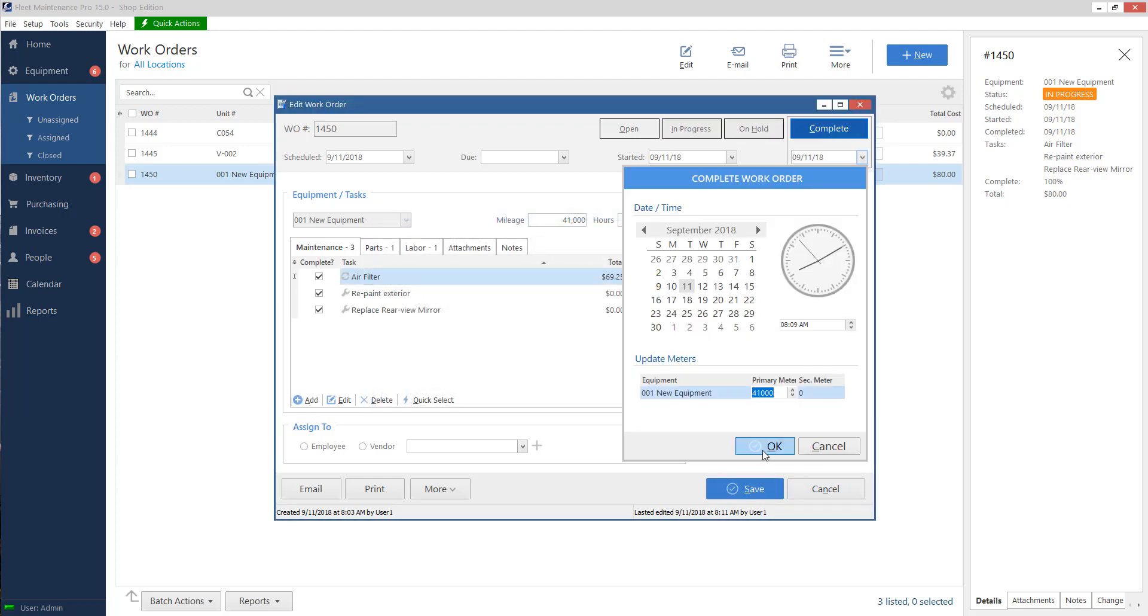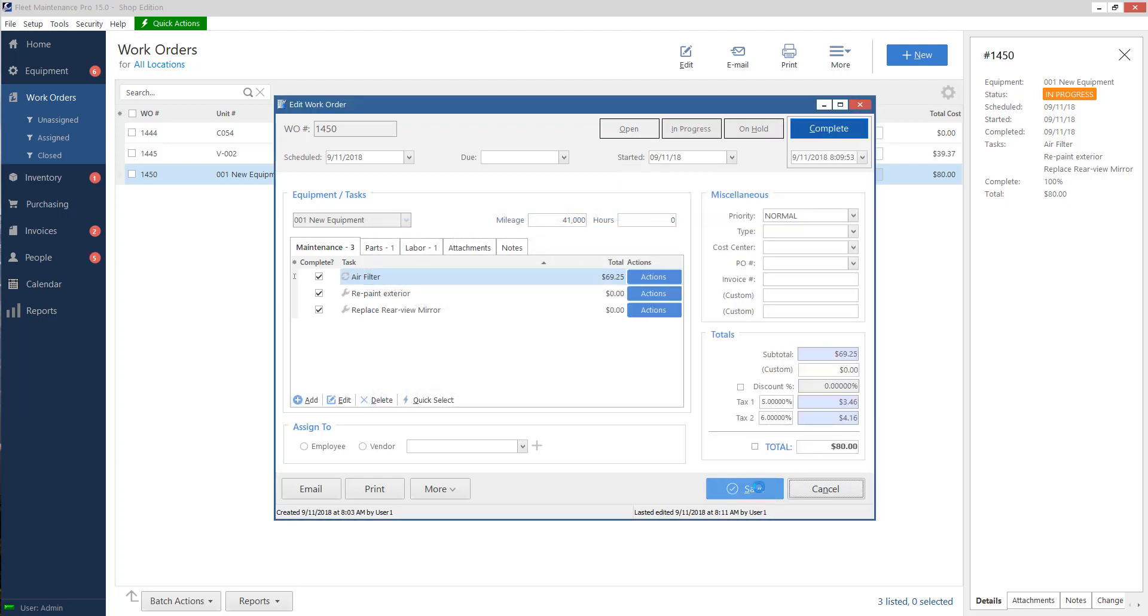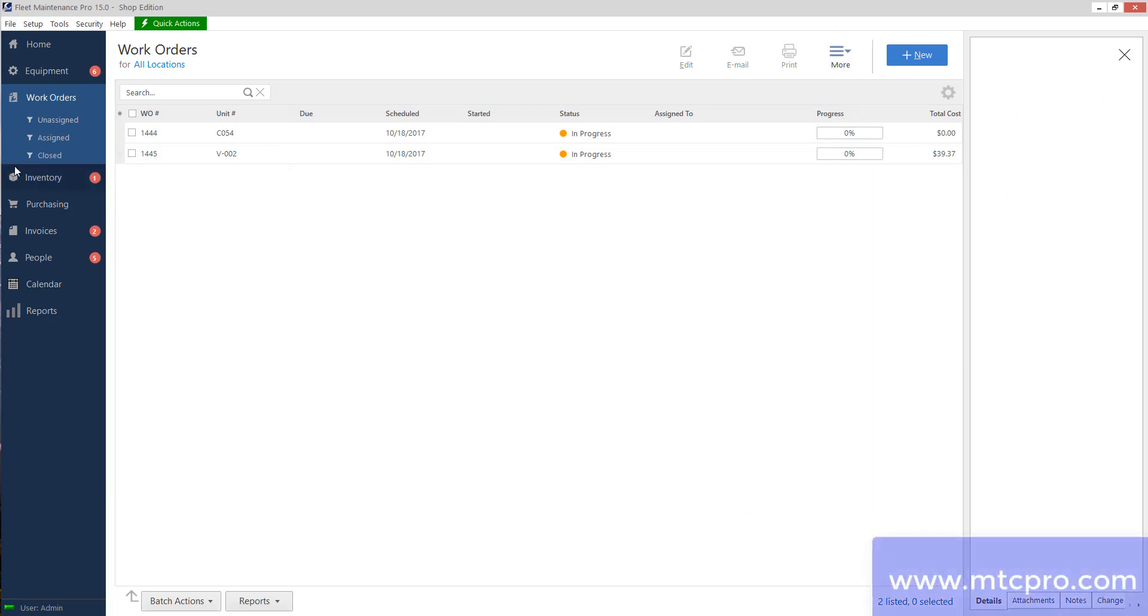And that is pretty much it for work orders. For more information, please visit our website at mtcpro.com.